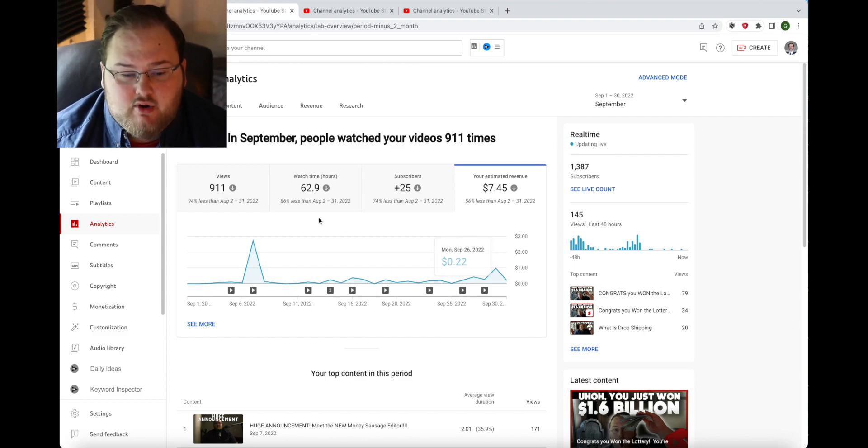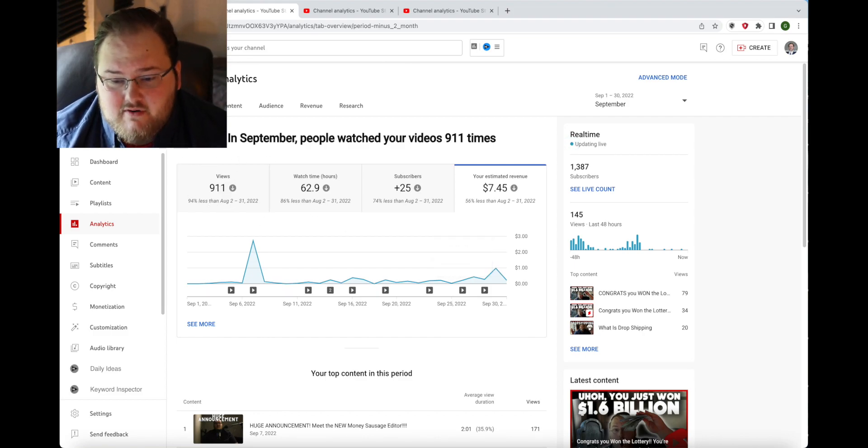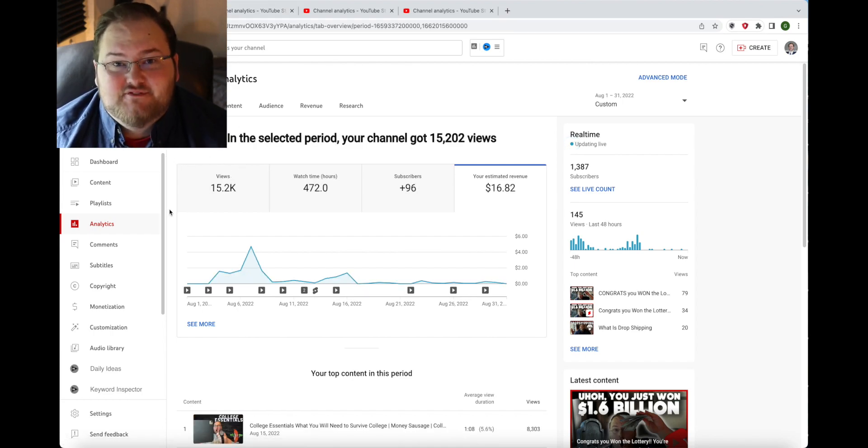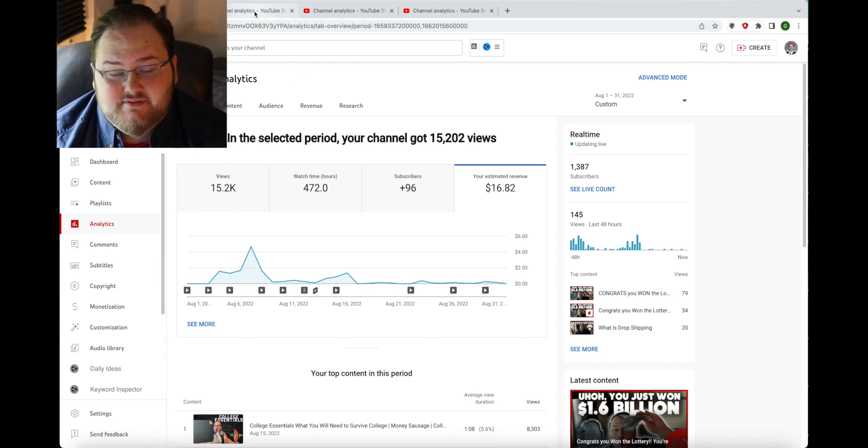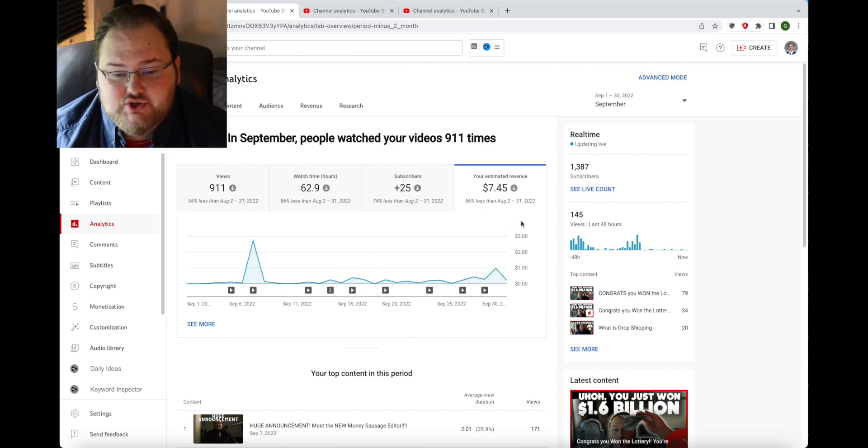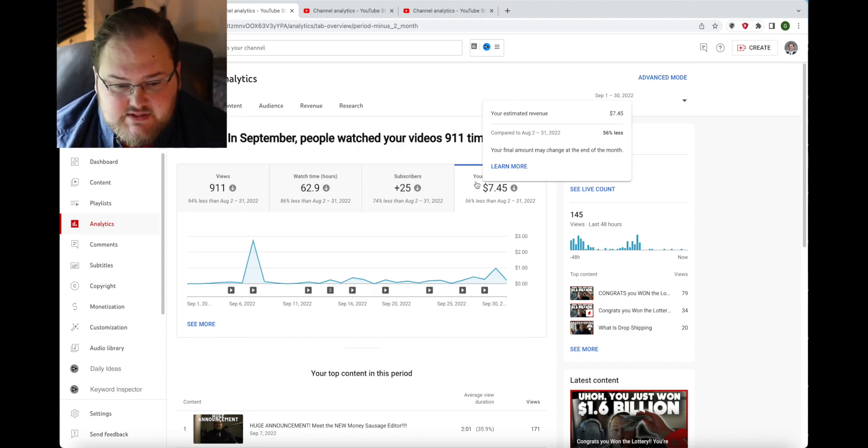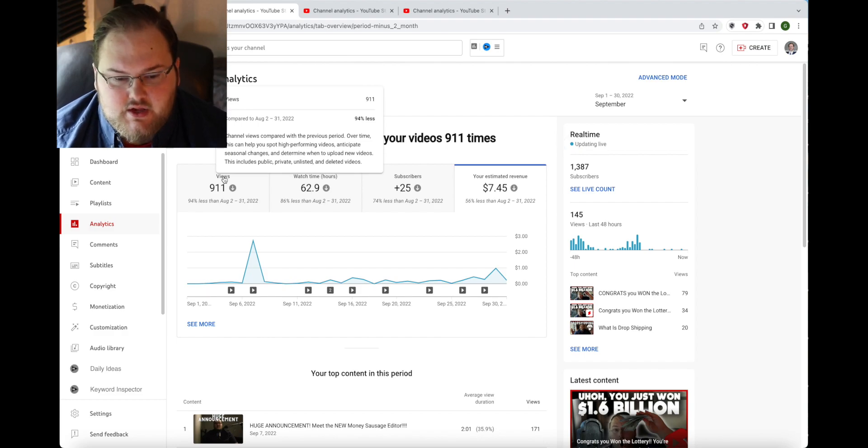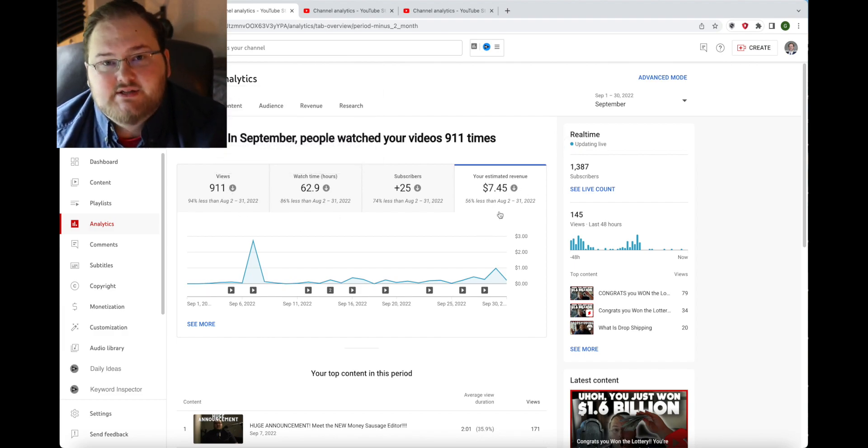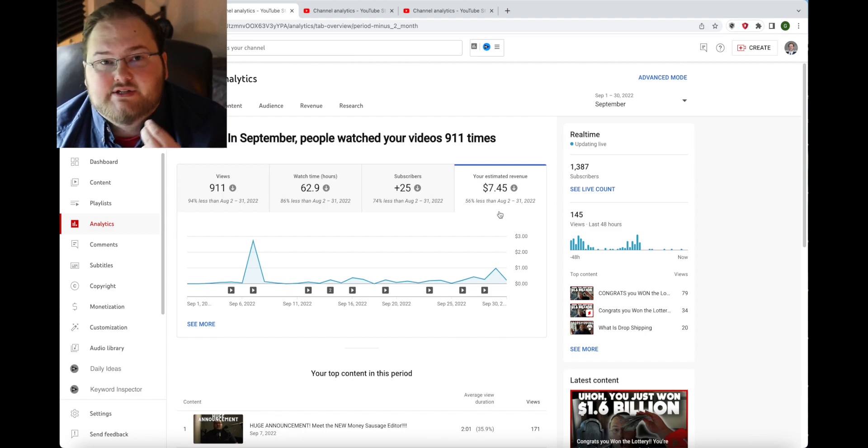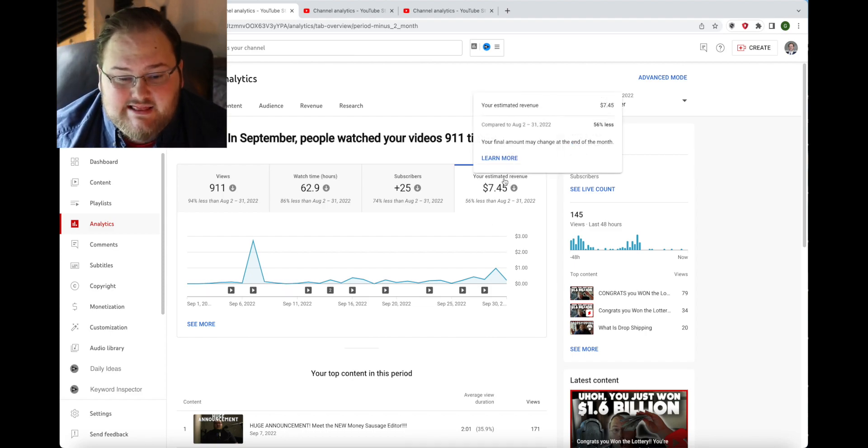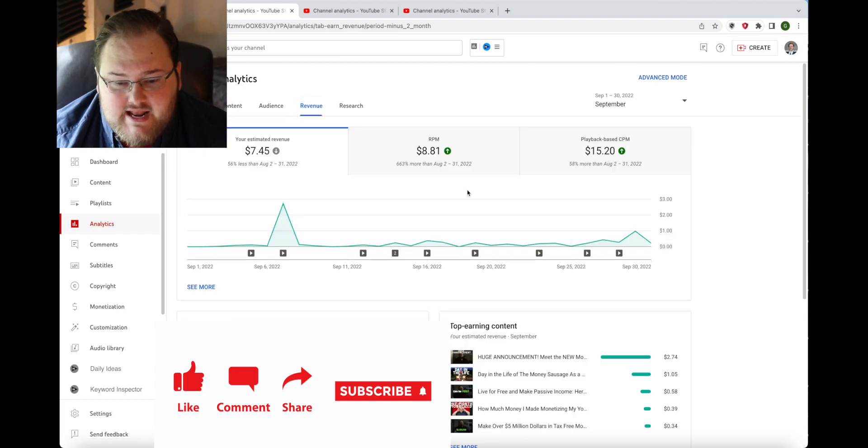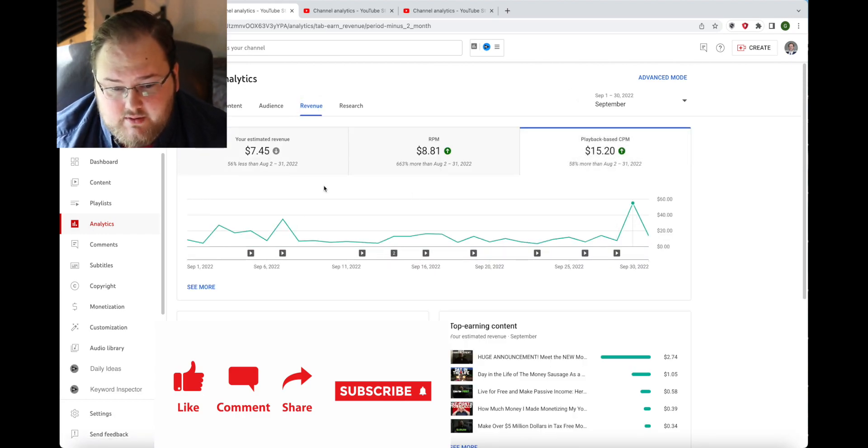So yes I did have lower views, as you can see right here I had 911 views total for the month of September. In August I had 15.2 thousand views, which is a lot of views. But as you can see here I made half as much in September with $7.45 with a 15th of the amount of views. Because of the geographies and where my videos were taking off and where I was getting viewership, I was getting a lot higher amount of money.